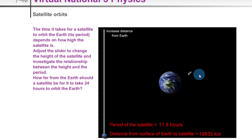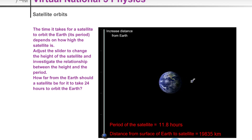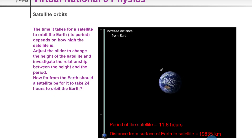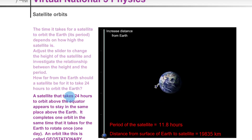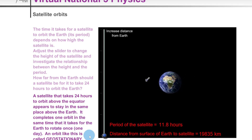Here's another simulation to help visualize this. We have a satellite orbiting the earth, and we're given its period — the time for one full revolution — which is currently 11.8 hours, and the distance from the surface to the satellite, currently 19,835 kilometers. The question posed is: how far from the earth should a satellite be for it to take 24 hours to orbit? A satellite that takes 24 hours to orbit above the equator appears to stay in the same place — completing one orbit in the same time the earth rotates once. An orbit like this is called geostationary.